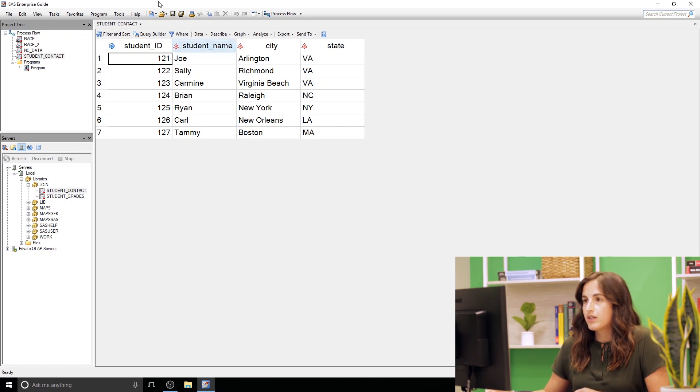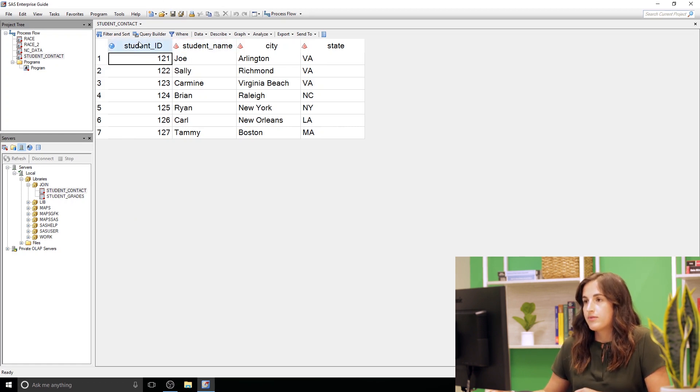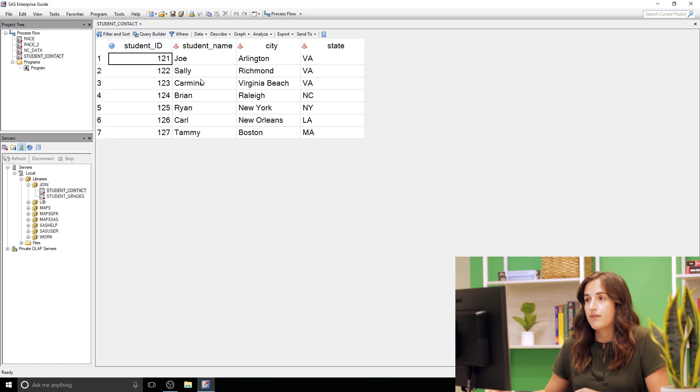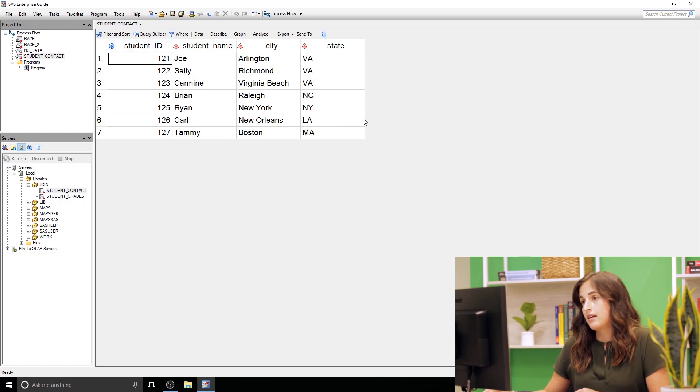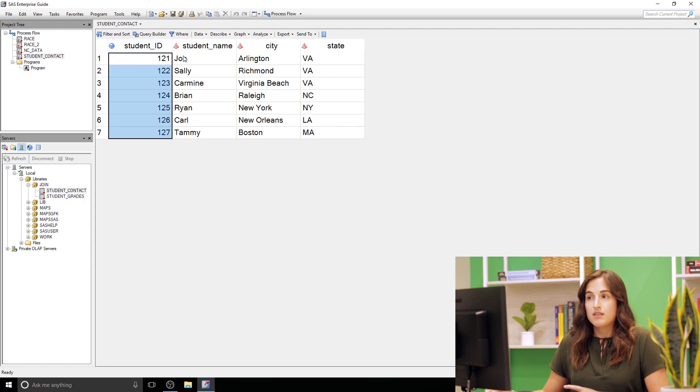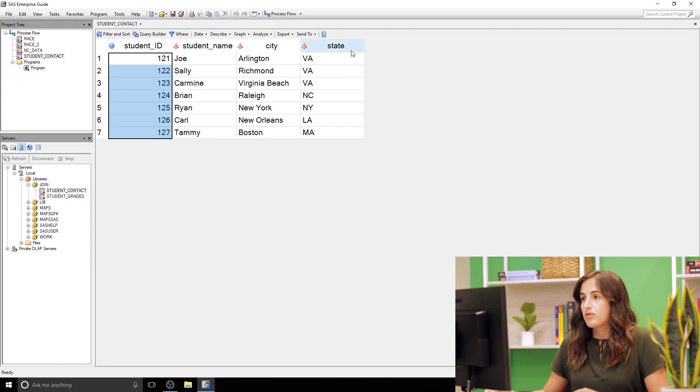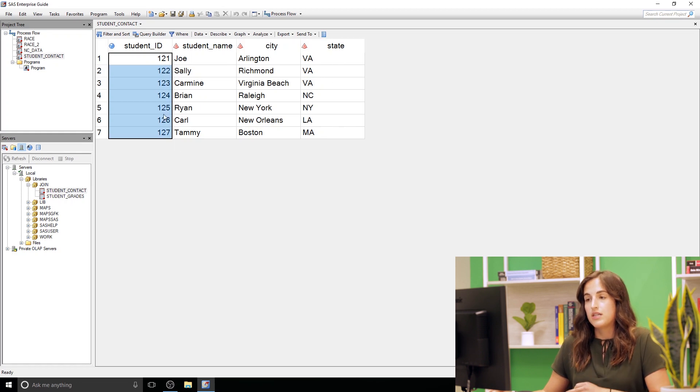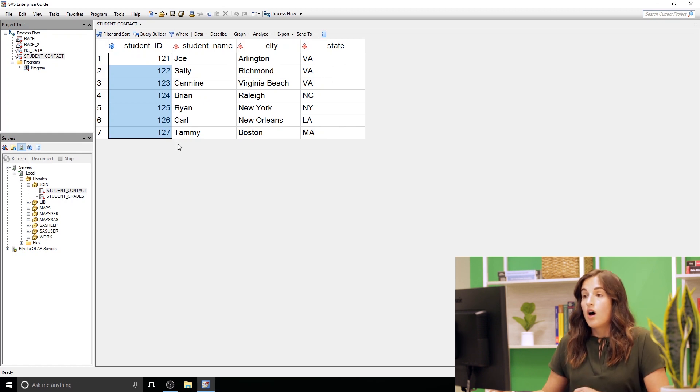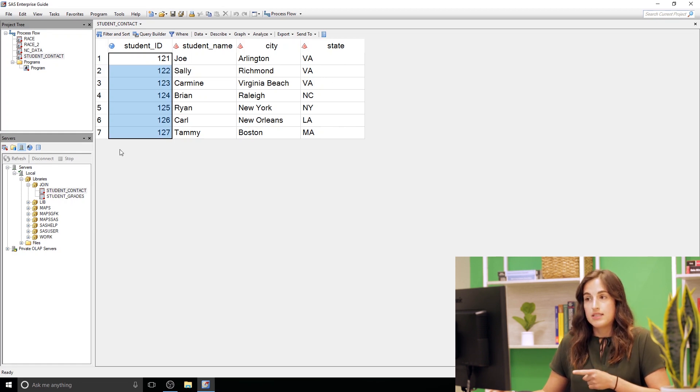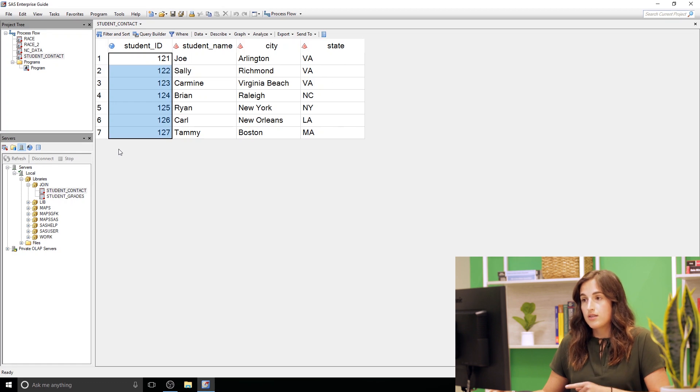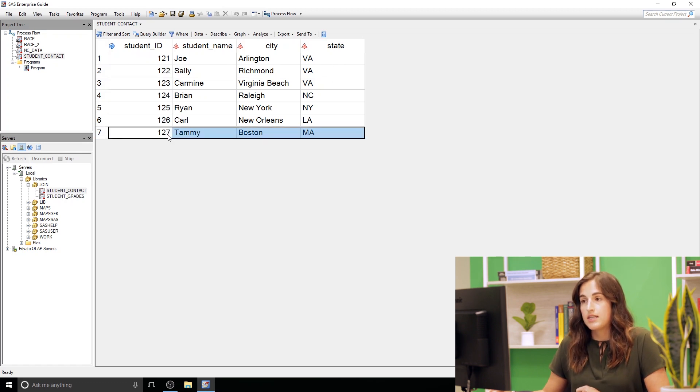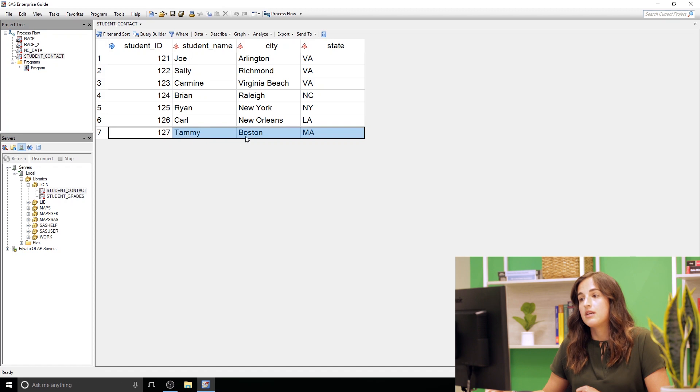So if we look at student contact we have a student ID column. We have their name, city, and state. Notice student ID uniquely identifies each of our students. So we have a couple students from Virginia but we can use their ID to uniquely identify each one. Also I do want to point out notice that this dataset has seven records in it. So we have this student ID 127 for a Tammy from Boston.